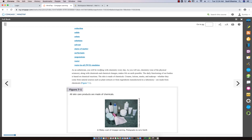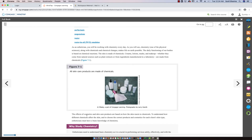As an esthetician, you will be working with chemistry every day. Chemistry, one of the physical sciences along with chemicals and chemical changes, makes life on earth possible. The daily functioning of our bodies is based on chemical reactions. The skin is made up of chemicals, and creams, lotions, masks, and makeup — whether from natural sources such as plant extracts or from laboratory-manufactured ingredients — are all made from chemicals. The effects of cosmetics and skincare products are based on how the skin reacts to chemicals.